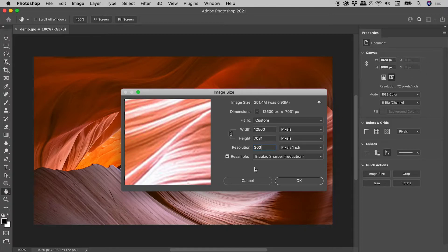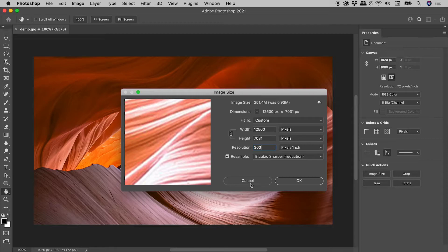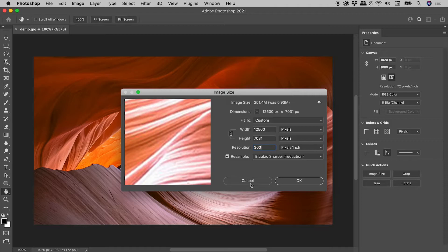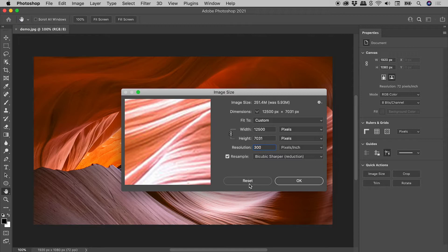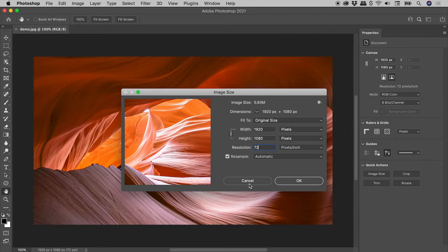So here's the cancel button, but watch what happens if I hold down the Alt or the Option key, which I'll do just now. The cancel button becomes a reset button. So clicking on reset, ah very nice.